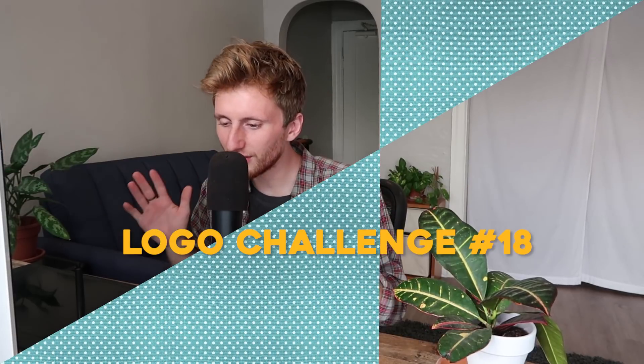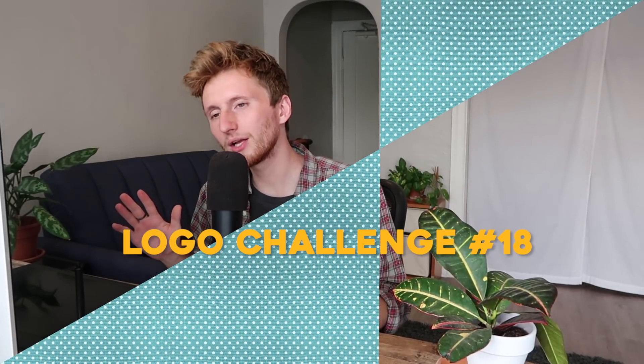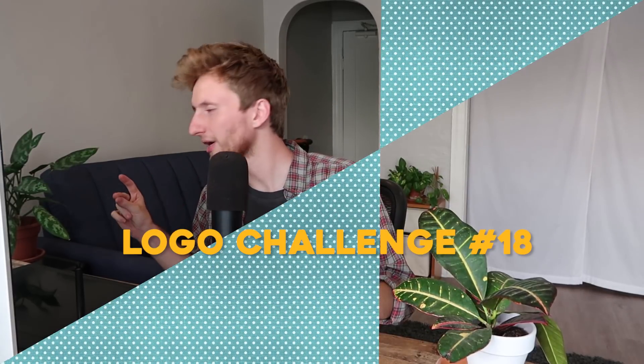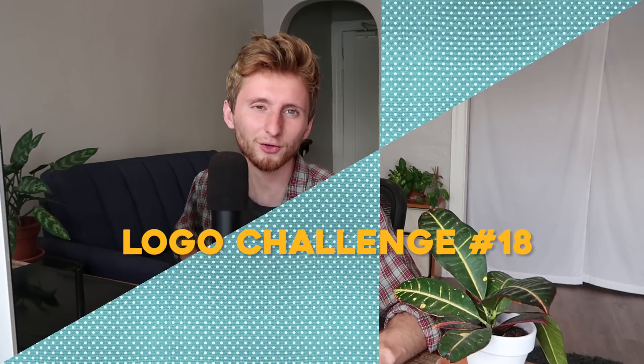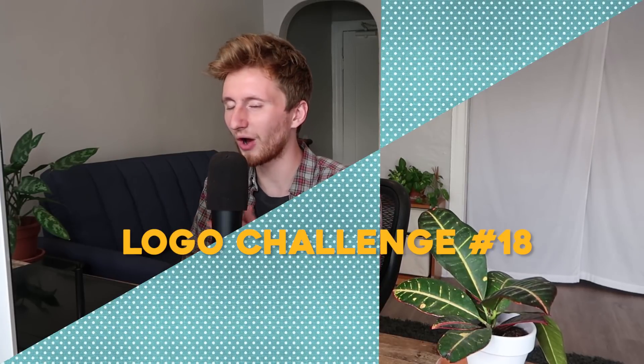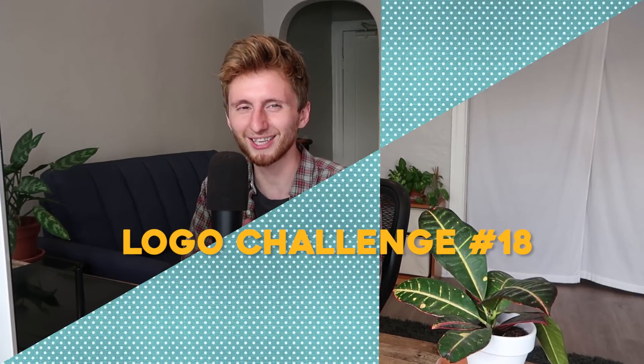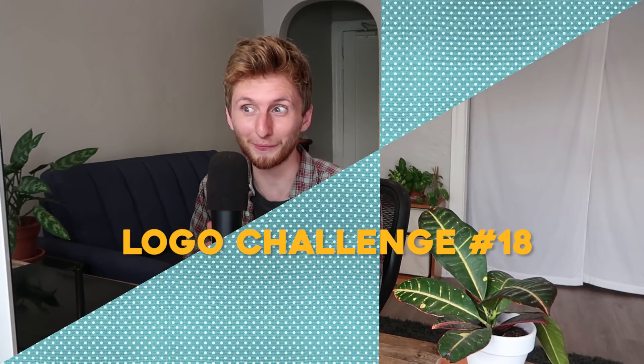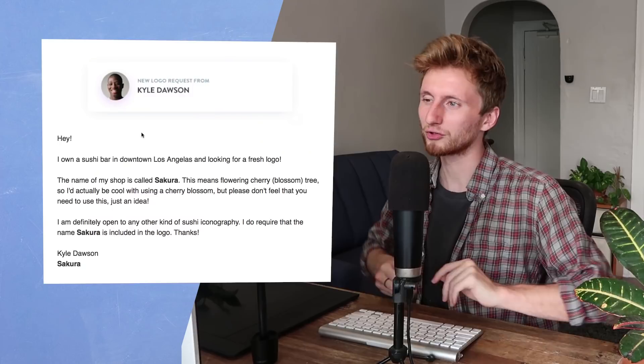And in today's video, I will not be including another project because I got another soccer game tonight, and I don't have too much time. Let's get started on this logo.